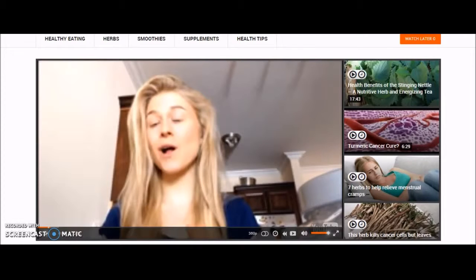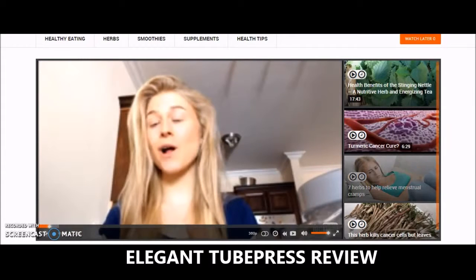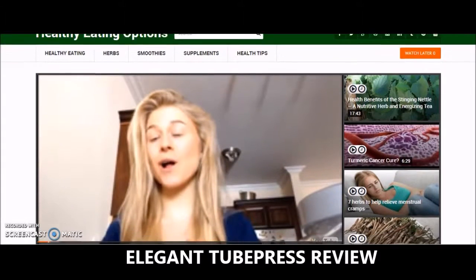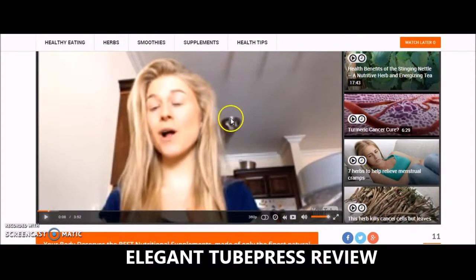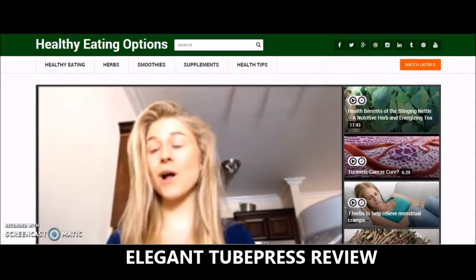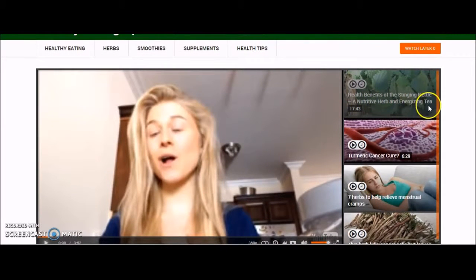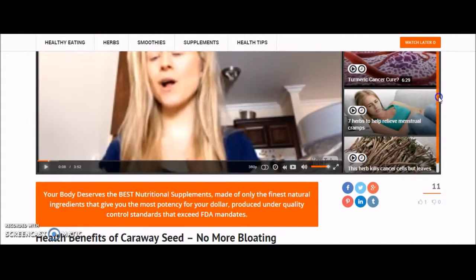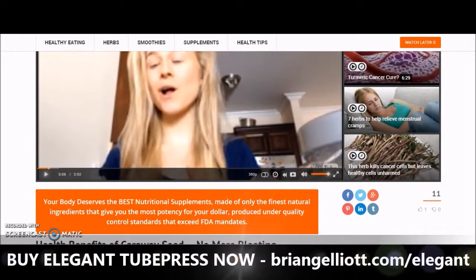Now taking a look at the single video page — whenever you click on one of these it takes you to a single video page, and this is where the action really begins. When this page loads, the video automatically plays, and on the right you have related videos from the same category that you can scroll through and choose.